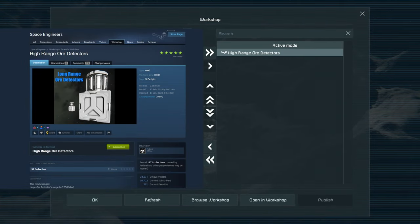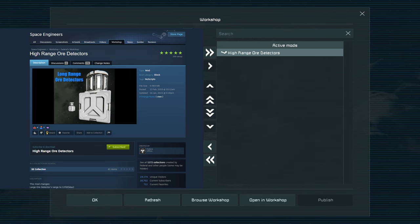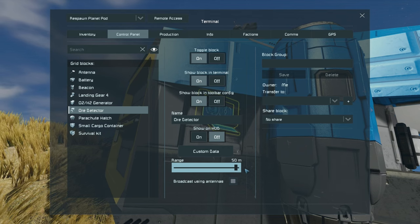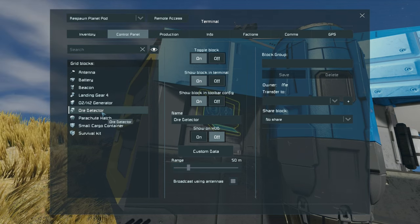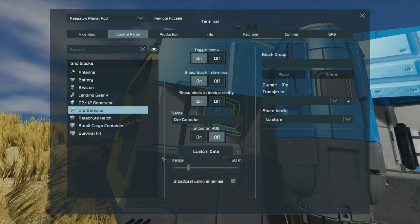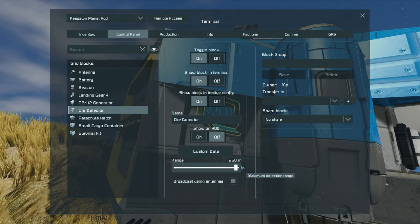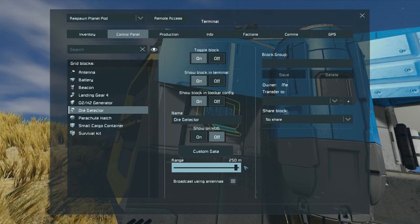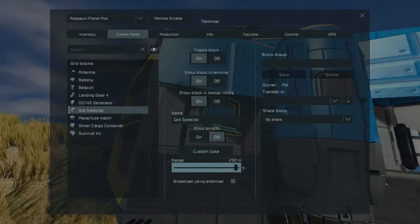The high range ore detector mod allows exactly what it says to simply change that original value from 50 to 250 meters on those vanilla ore detectors originally found in the game.